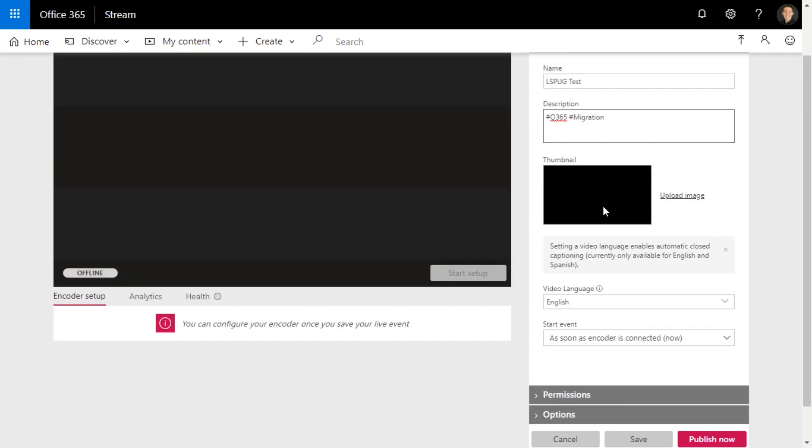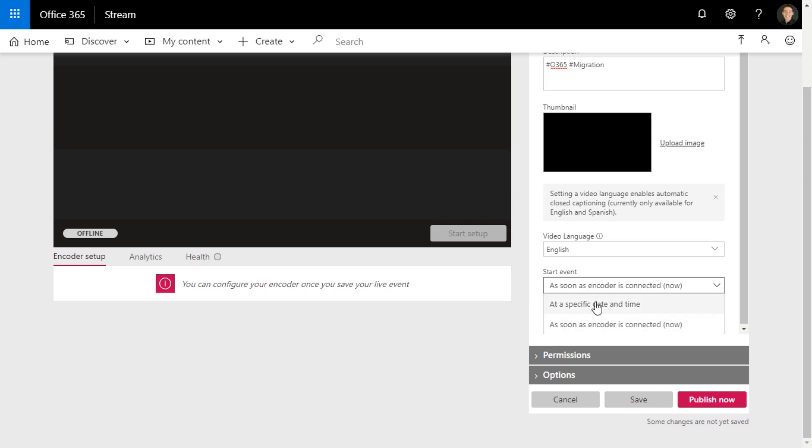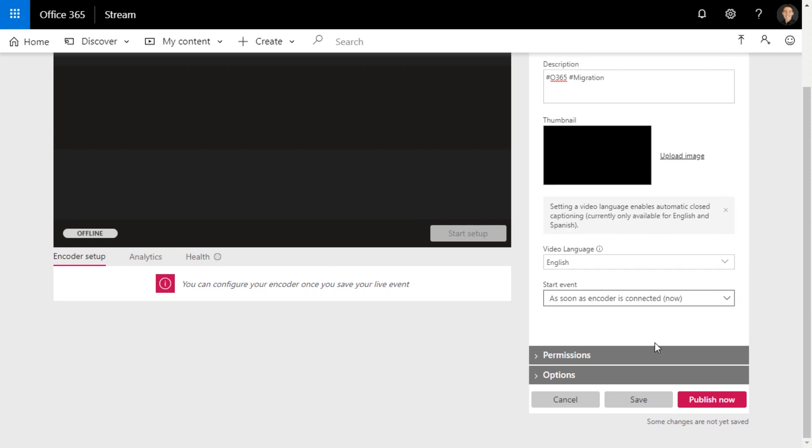I don't have a thumbnail I want right now, maybe I'll add that later. Language again is English, and then as soon as encoder is connected, so now. You could say I wanted to start at a certain time if you're scheduling this for an hour or so, or even another day, but I'm going to go ahead and do it when the encoder is connected.